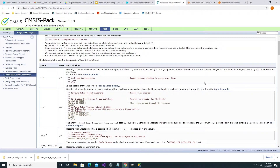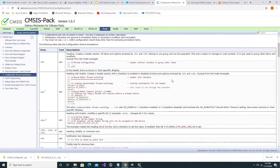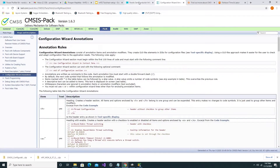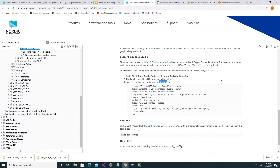The second link in the description will navigate to a web page that details the specific syntax that the CMSIS configuration wizard expects to see in a file that it parses. And the third link in the description details the method required in order to set up your Segger Embedded Studio to work in conjunction with the CMSIS configuration wizard.